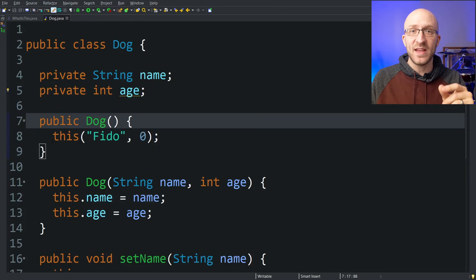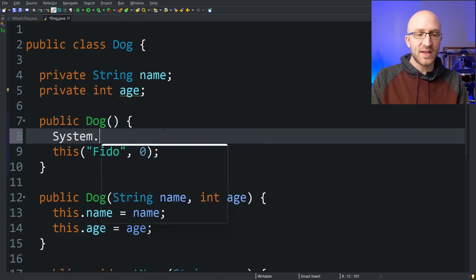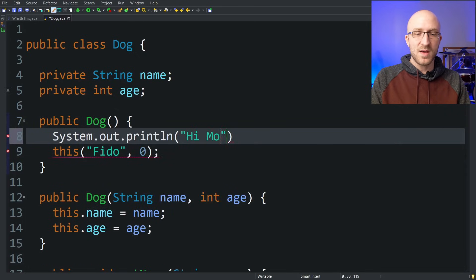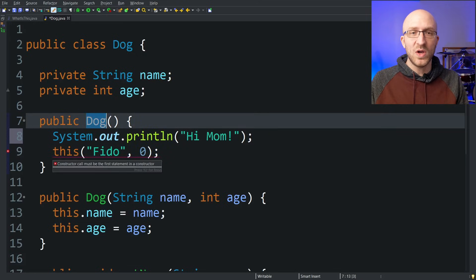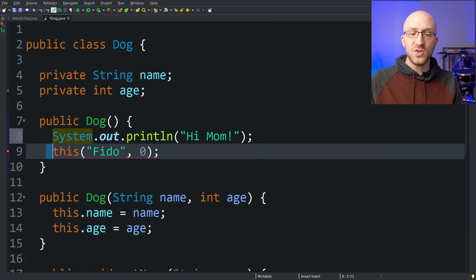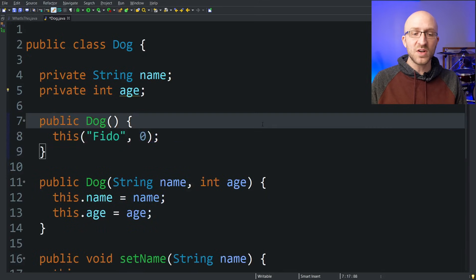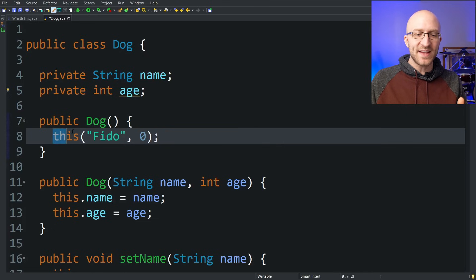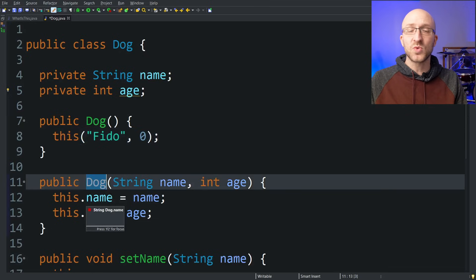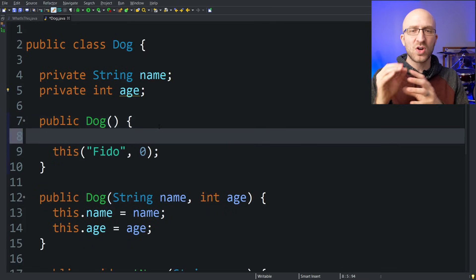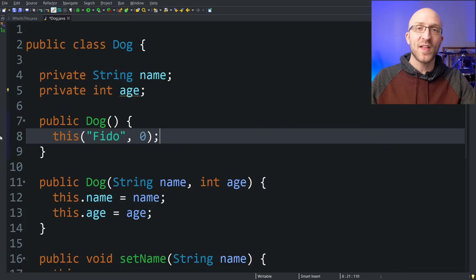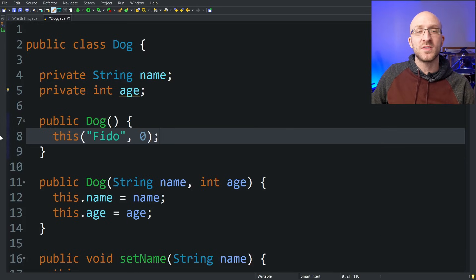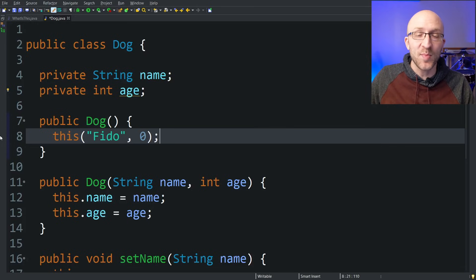If you ever use 'this' to call another constructor, that 'this' call has to be the very first statement in your constructor — you're not even allowed to put something like 'System.out.println' before it. You can't use this constructor call in any other methods besides a constructor, and it always has to be the very first statement. The basic reason is that the 'this' call to the other constructor actually creates the object, and Java doesn't want any code trying to use that object before it's created. If you enjoyed this video, please hit the like button and subscribe for more Java tutorials.